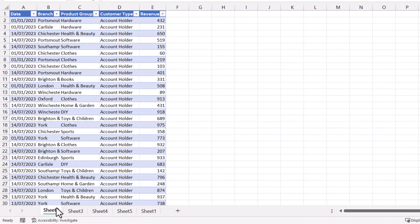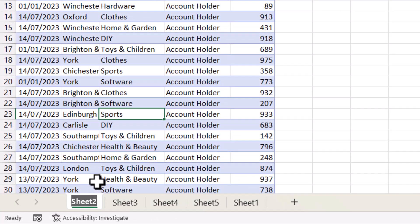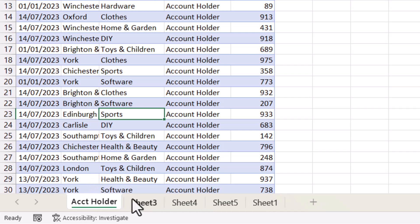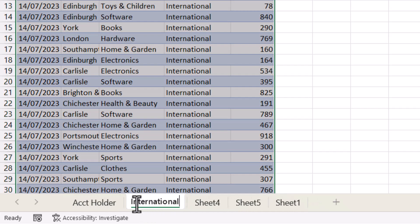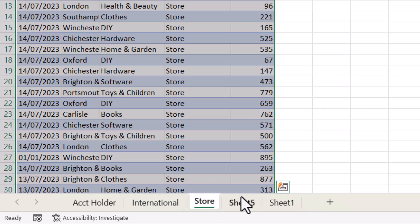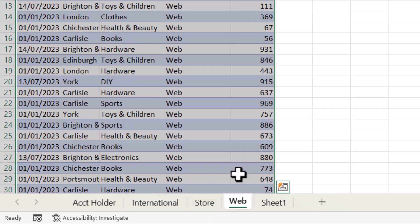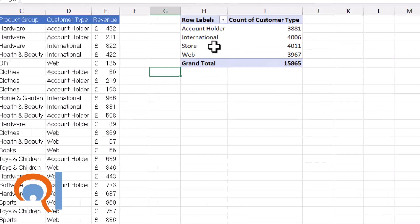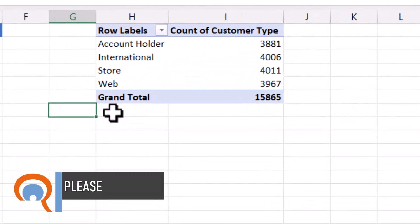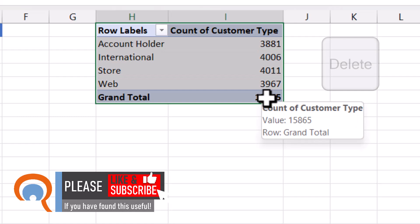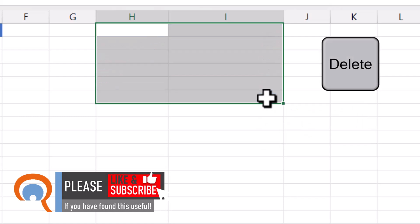You can then rename these sheets. Then go back to your original sheet and delete your pivot table — to delete it just select it and press Delete on your keyboard.